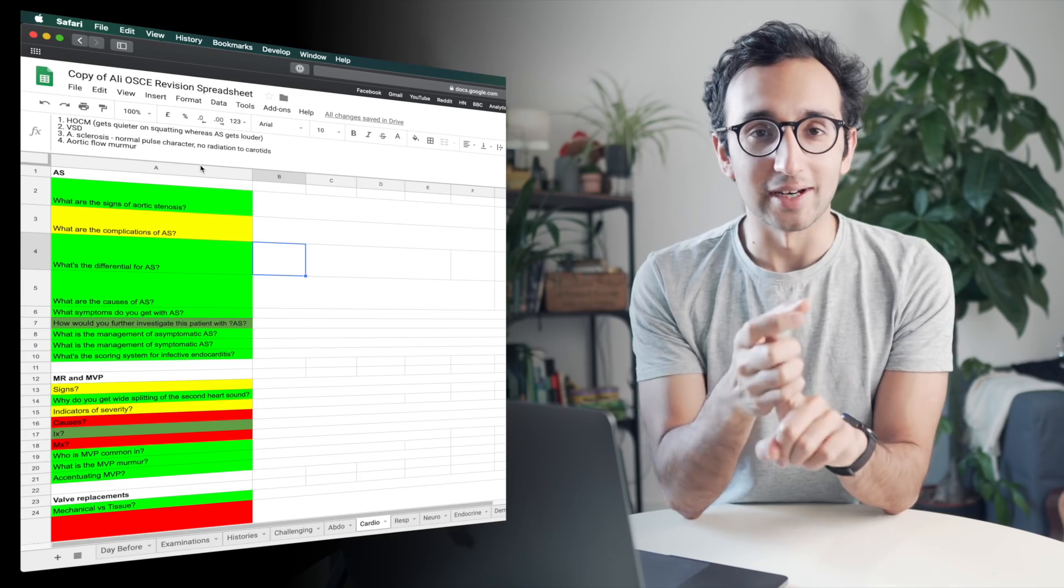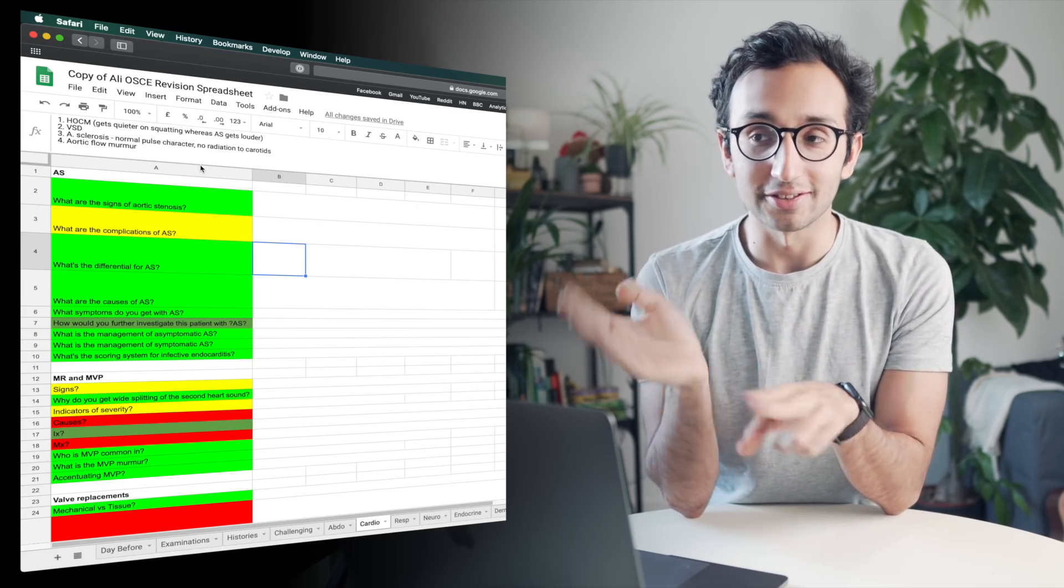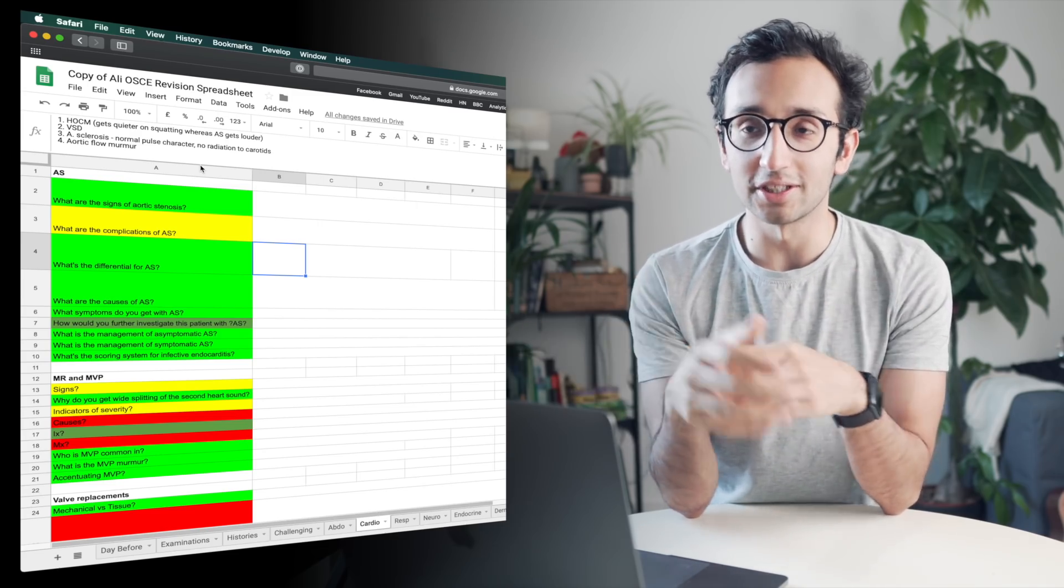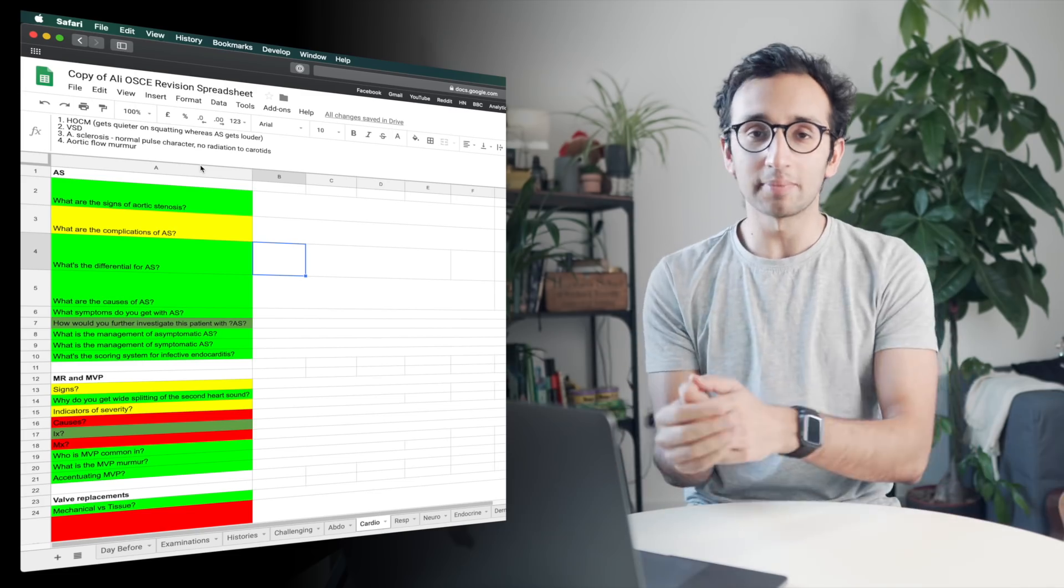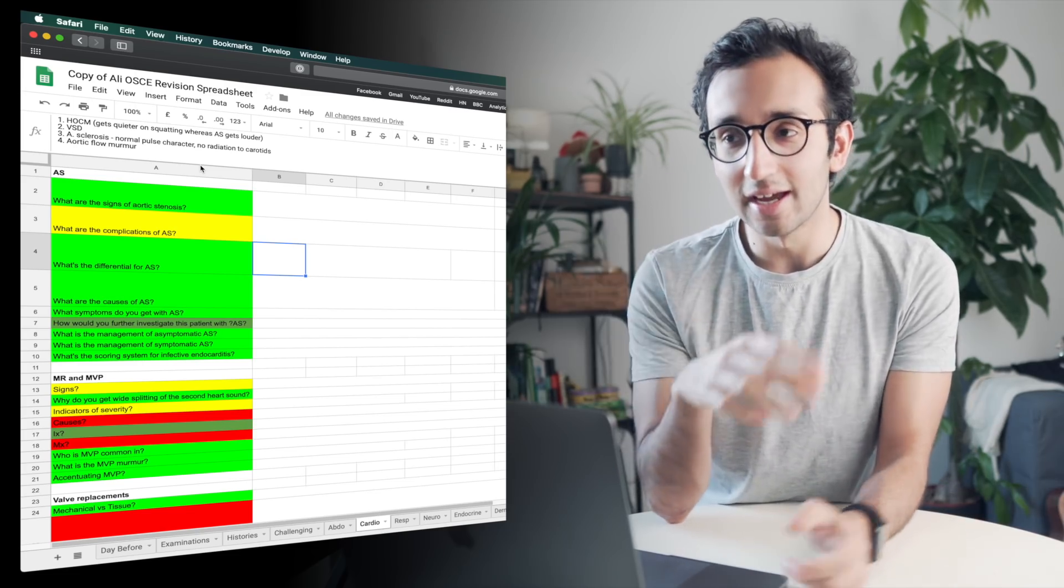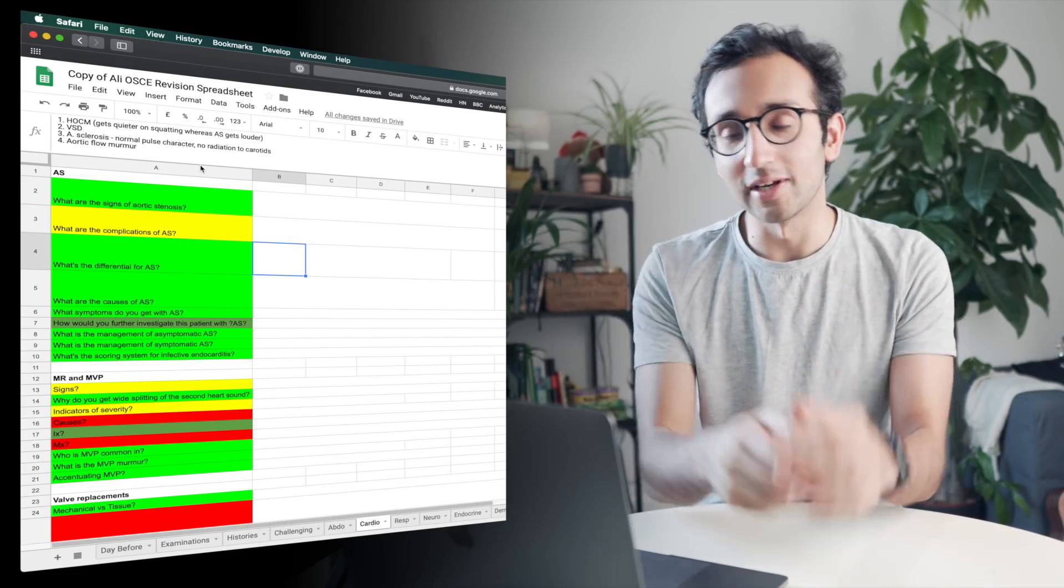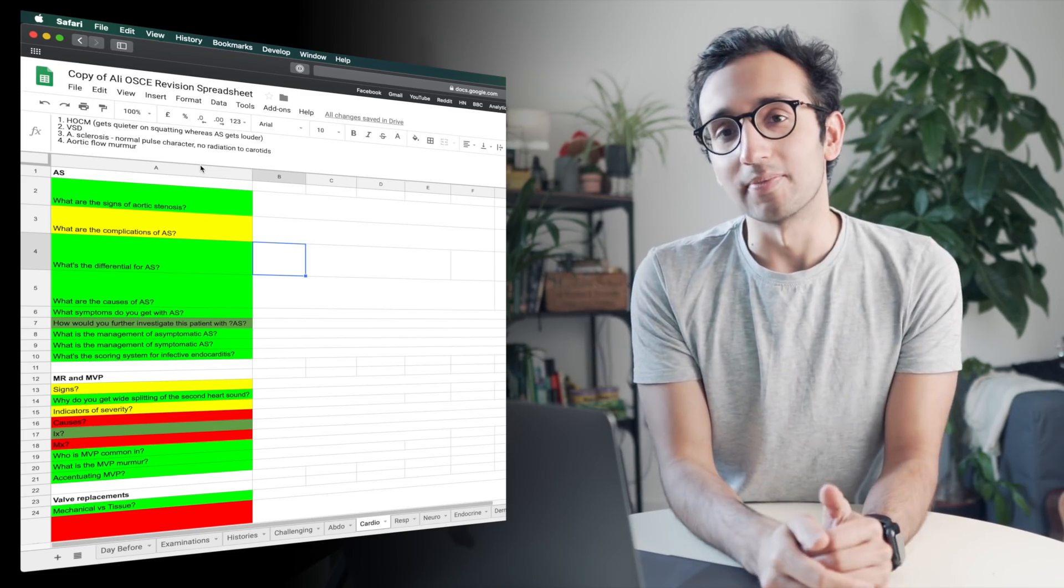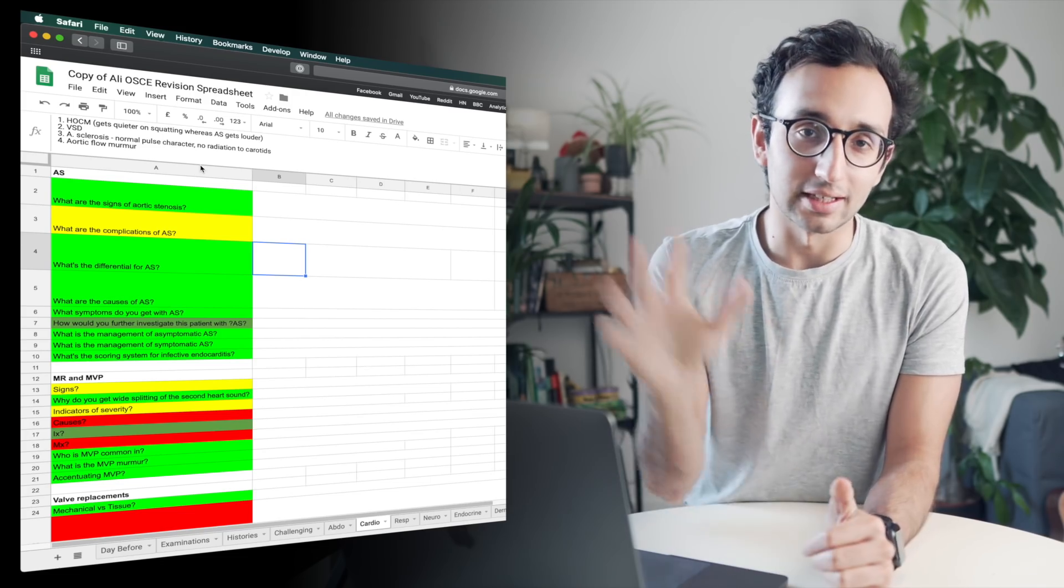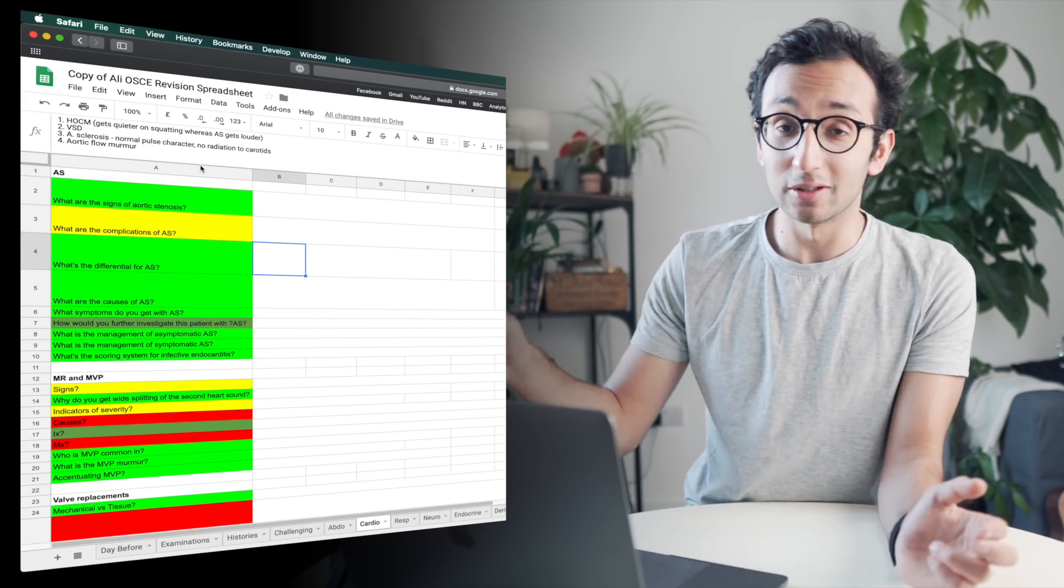So yeah, hopefully that clarifies those two points. I don't really have that distinctive categorization between flashcards and sheets, but I kind of prefer Google sheets for more general concepts and flashcards for more distinct facts, even though there's a lot of overlap.